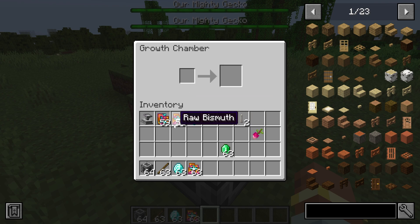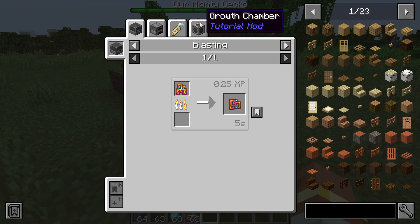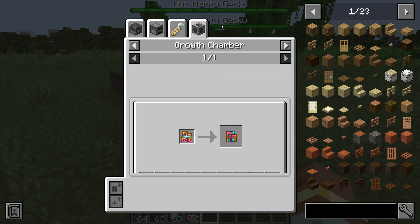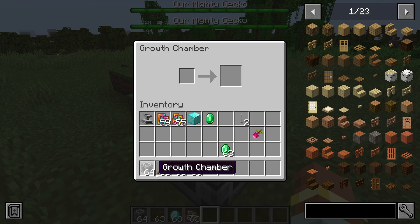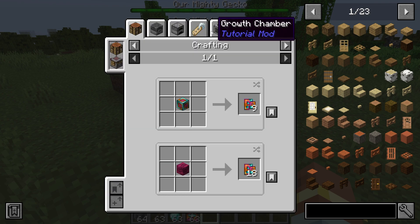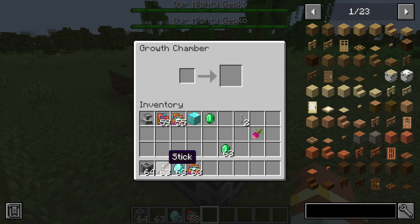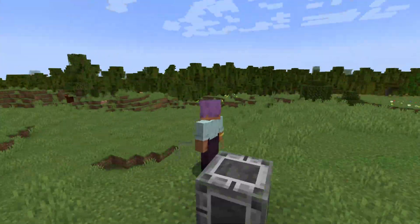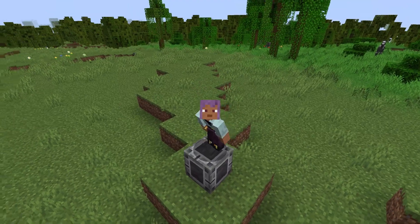Now it all works. You can clearly see I can click on this, see the recipes, hover over the raw bismuth, press U to see all different uses, and the growth chamber is also there. I can also search for bismuth, press R to see how to create it, and via the growth chamber it works. Absolutely fantastic — that is JEI compatibility added to our Minecraft mod.